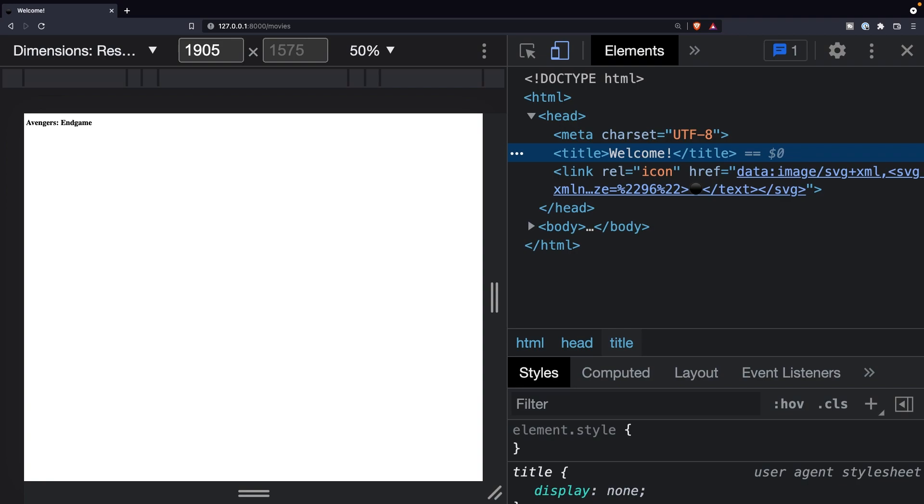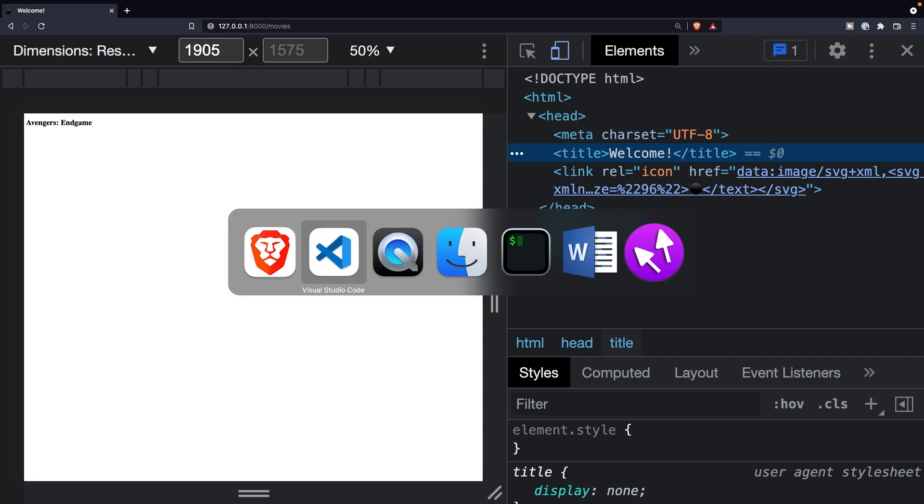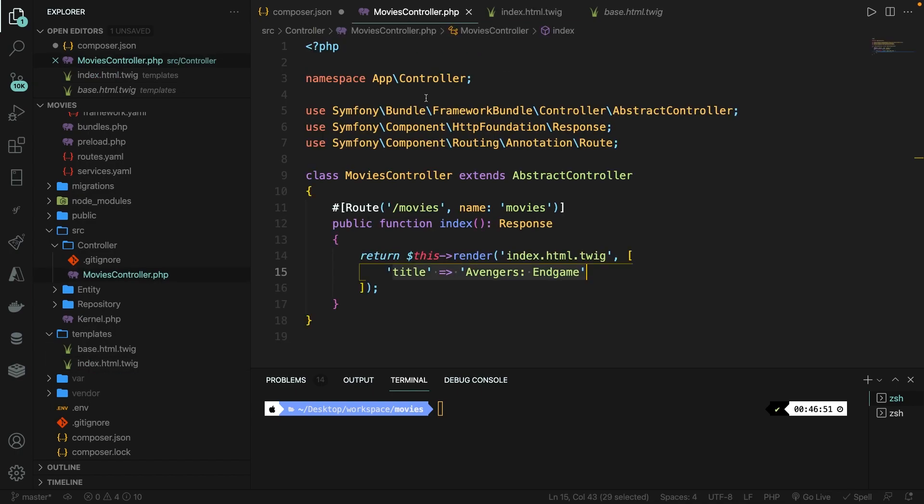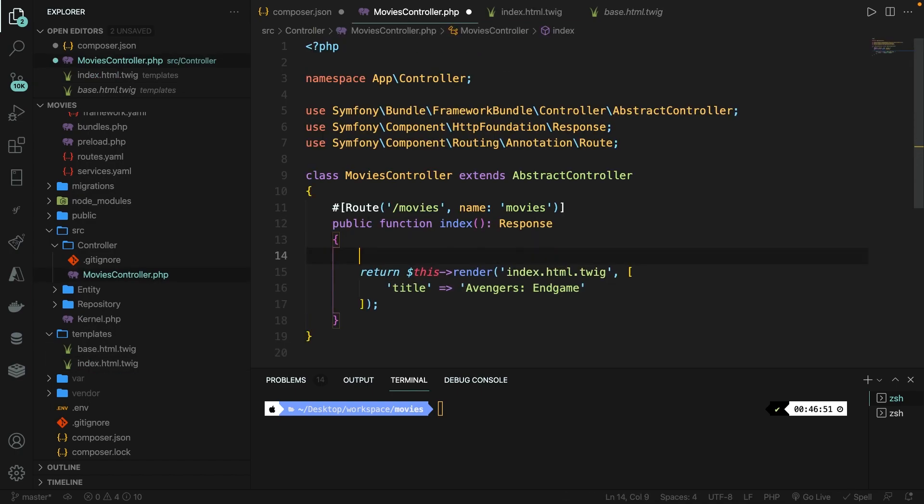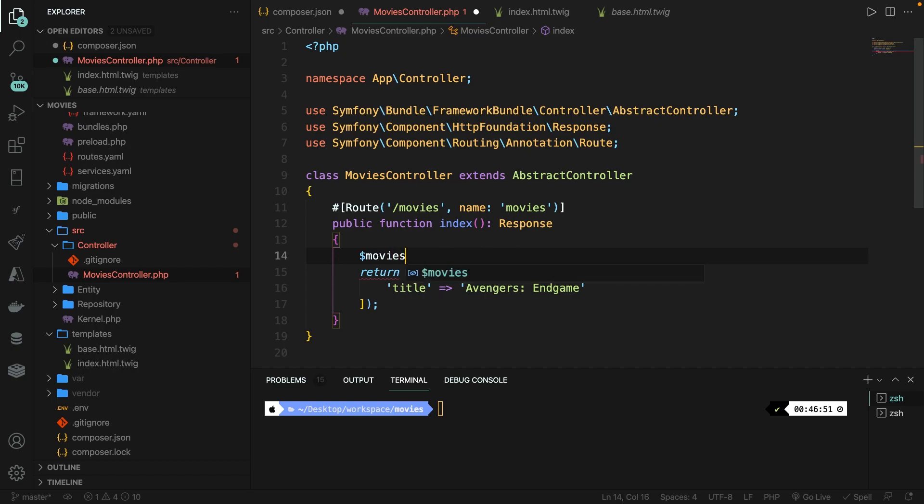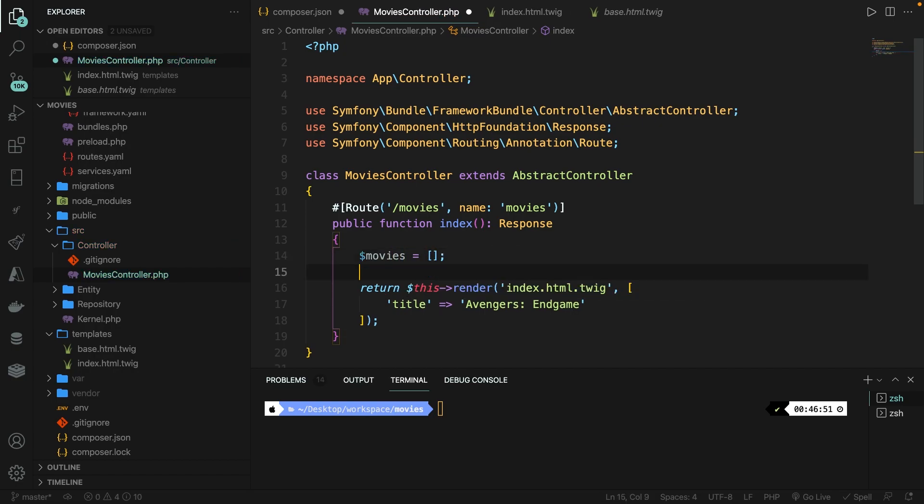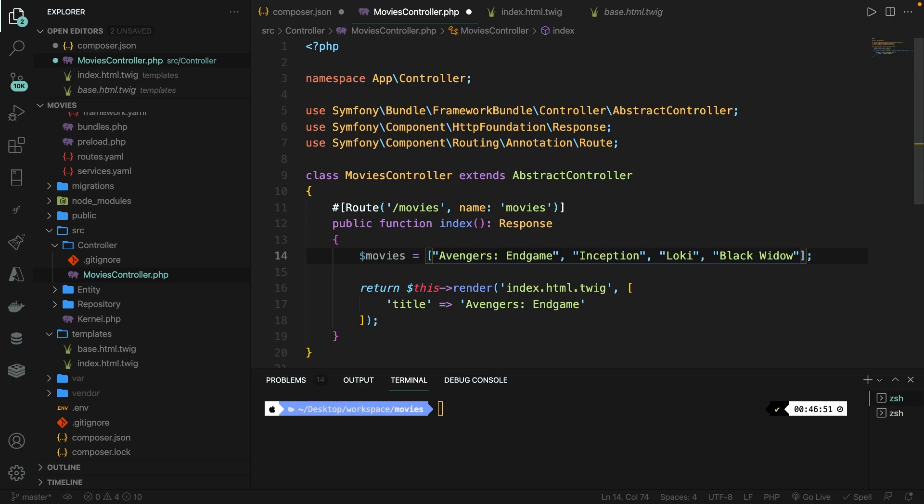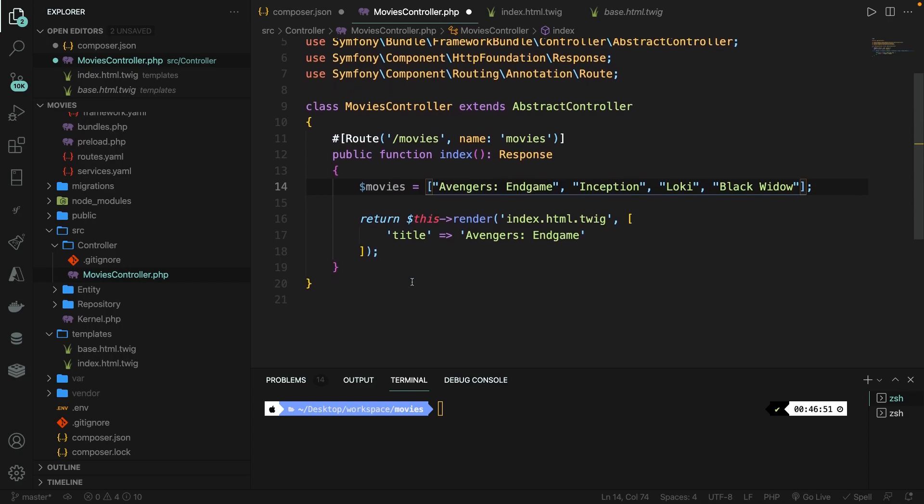All right, now let's work with some more data from the controller. I went over some IMDB movies. So let's add them inside an array in our movies controller. Right above our return statement, let's create a new array called movies, and let's set it equal to a set of brackets. Inside our movies array, we're going to define a value of Avengers Endgame. I need more because I obviously have an array. So the second one is Inception. Then we have Loki, and we finally have Black Widow.